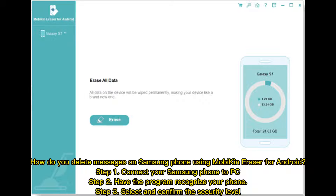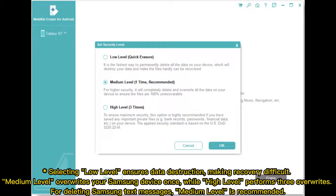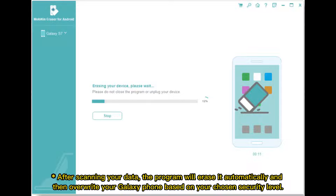Step three: select and confirm the security level. Low level ensures data destruction, making recovery difficult. Medium level overwrites your Samsung device once, while high level performs three overwrites for deleting Samsung text messages. Medium level is recommended.